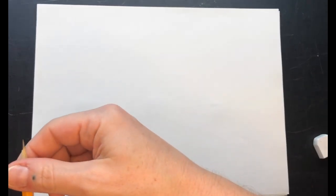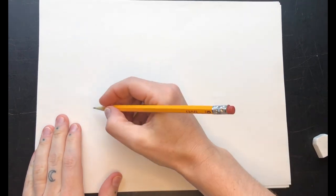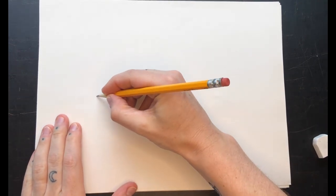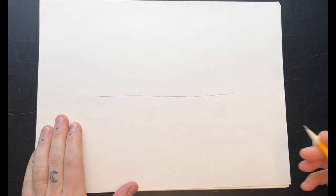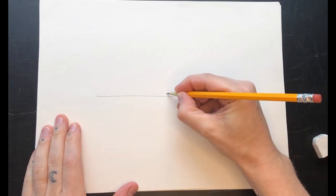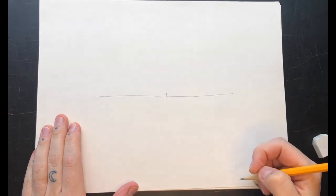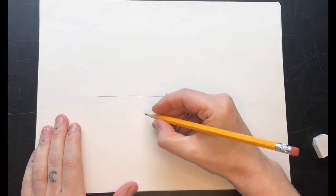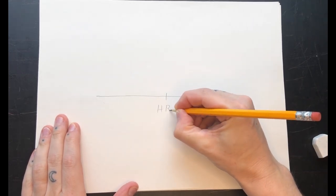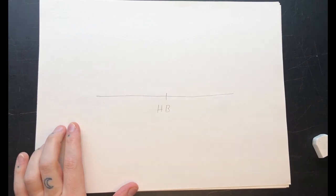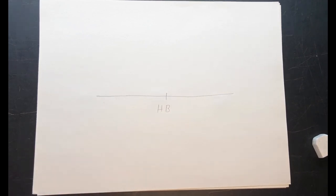Drawing pencils have different hardnesses. Let me show you. Most ordinary writing pencils are right in the middle of the hardness scale and they will say HB on them. This stands for both hard and black.